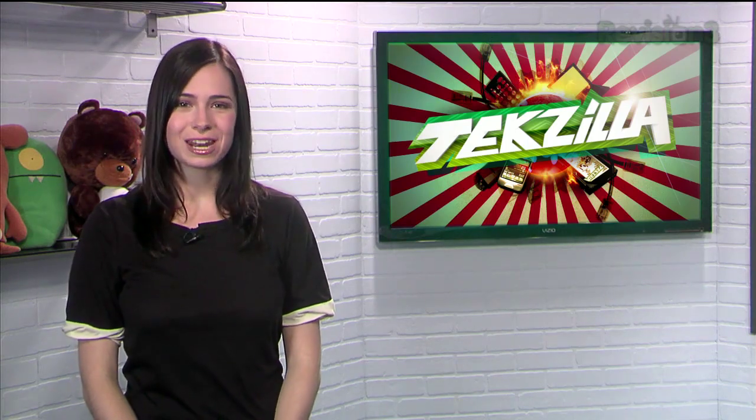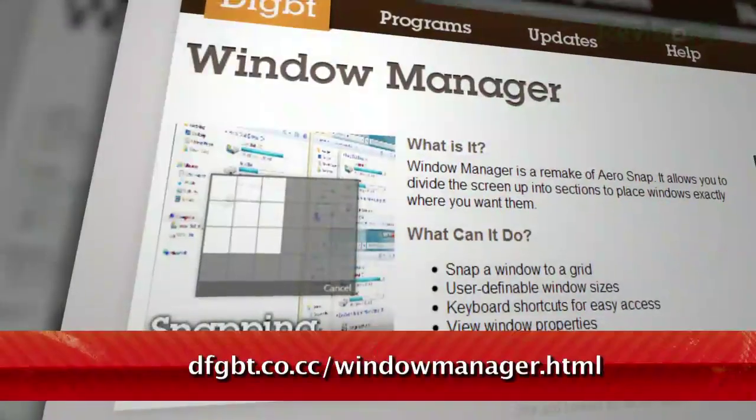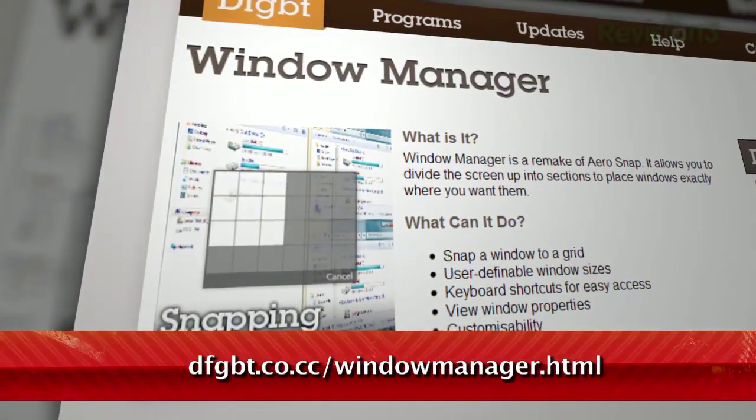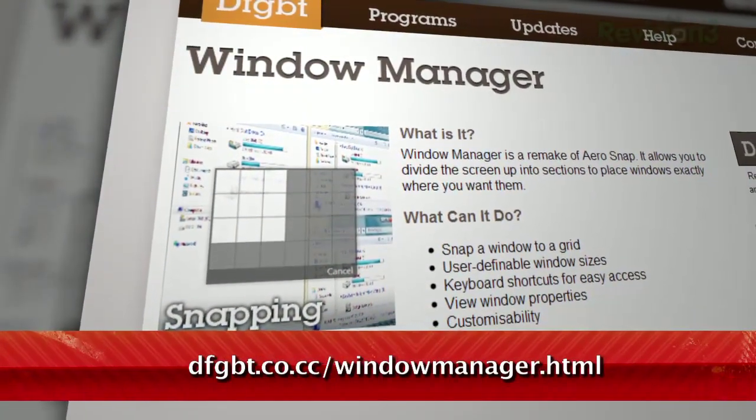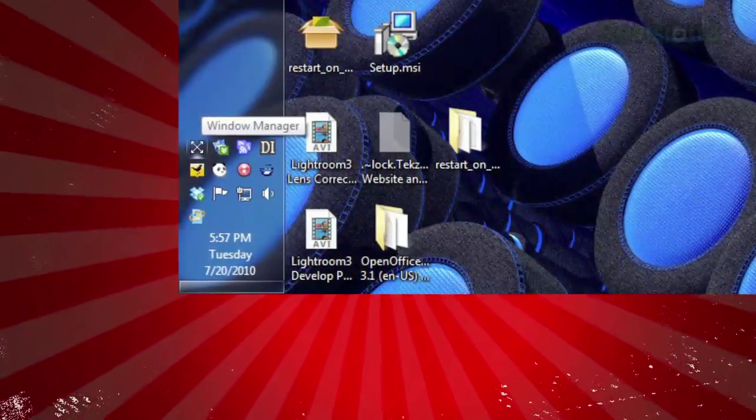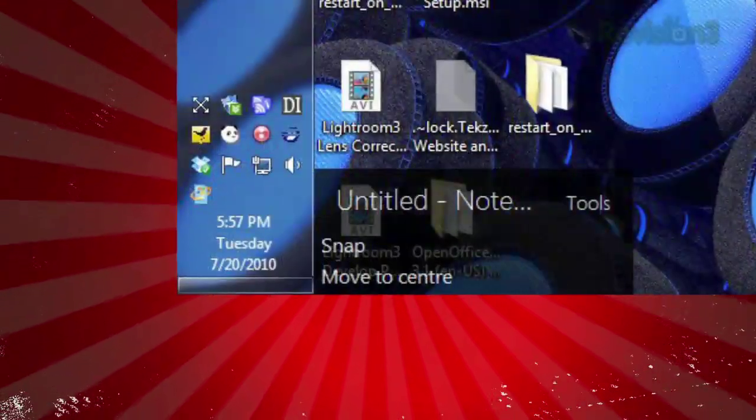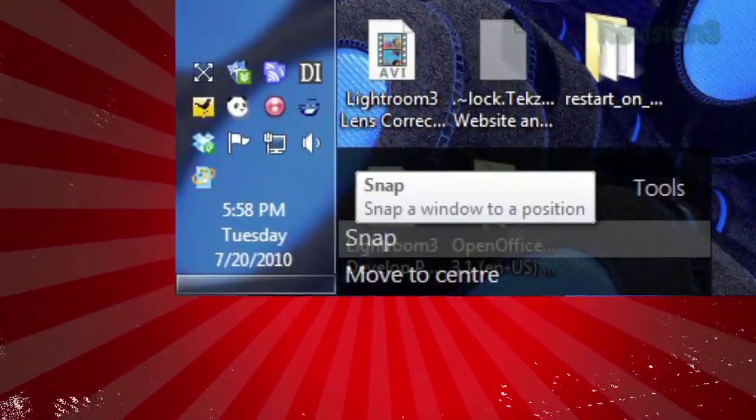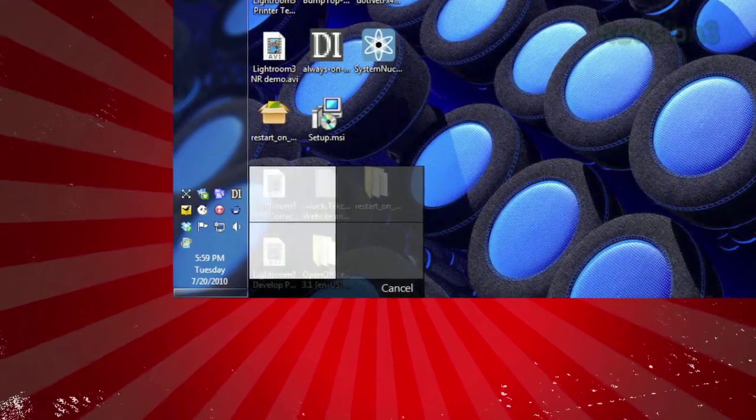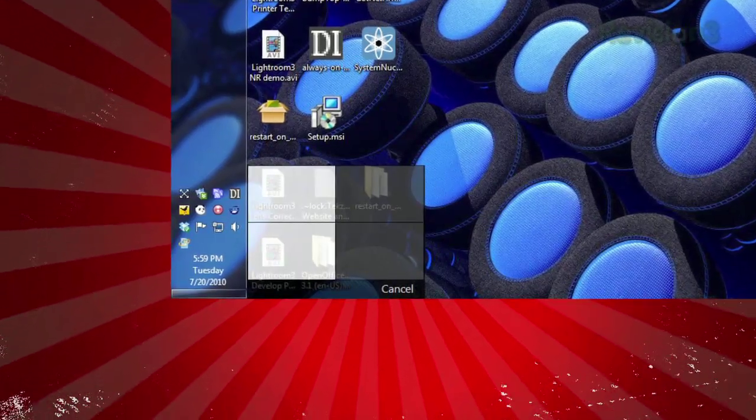It's called Window Manager, available at dfgbt.co.cc. Once installed, click the icon in the system tray and click Snap. You'll see a 2x2 grid, and when you choose one or more of those squares, your open window will snap to that position on the screen.